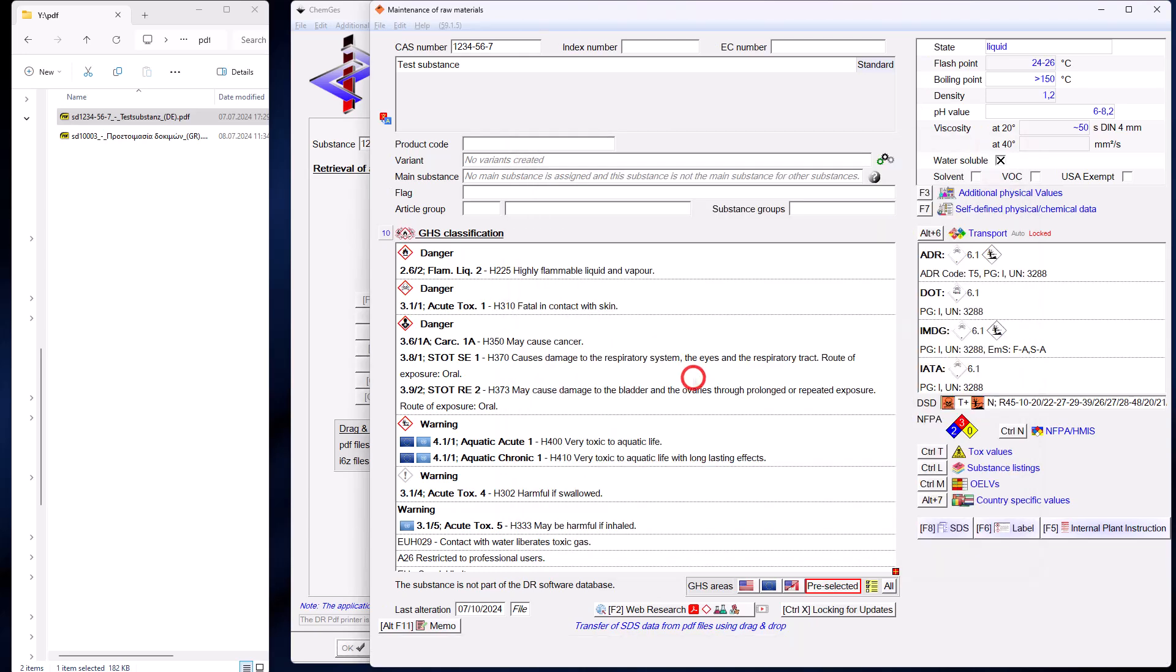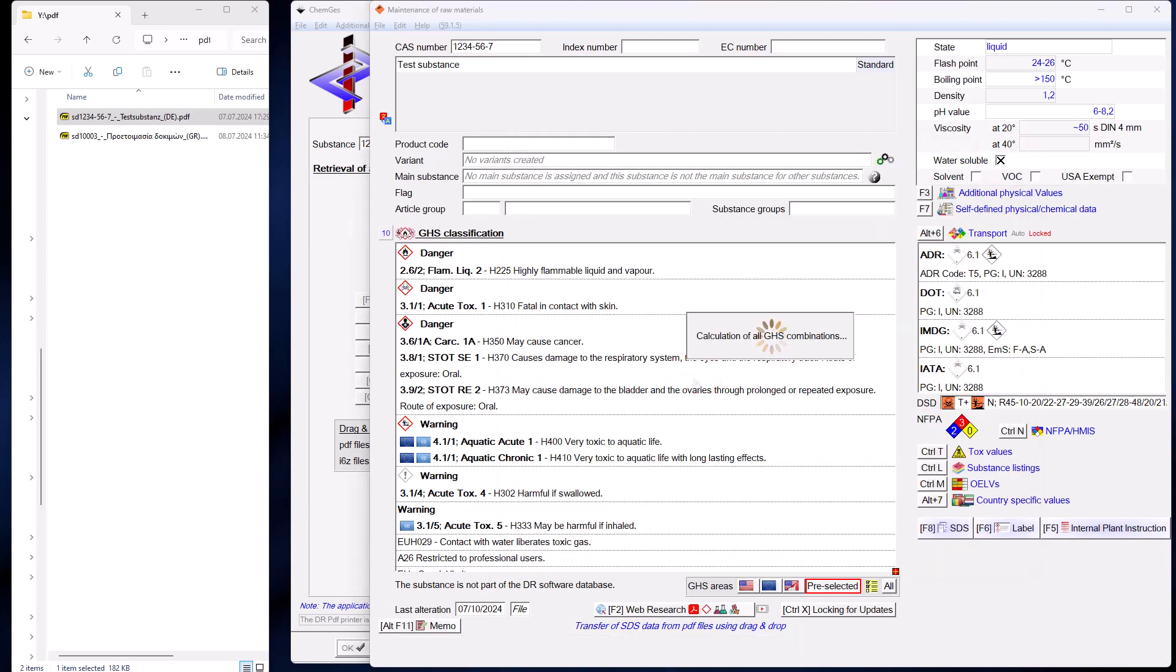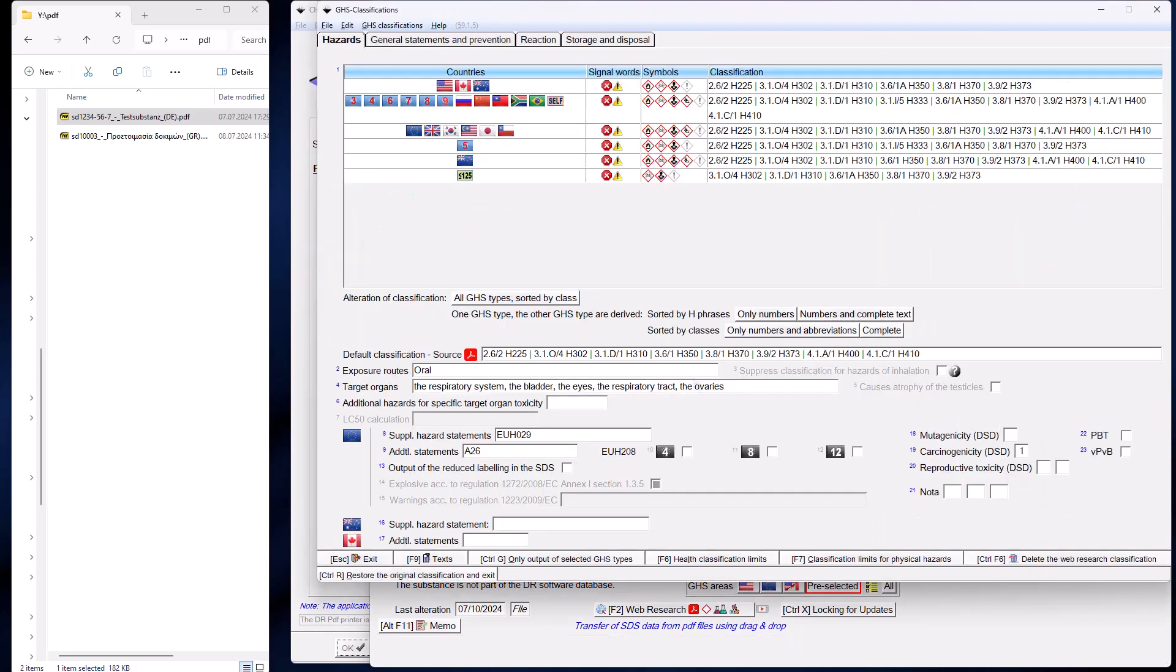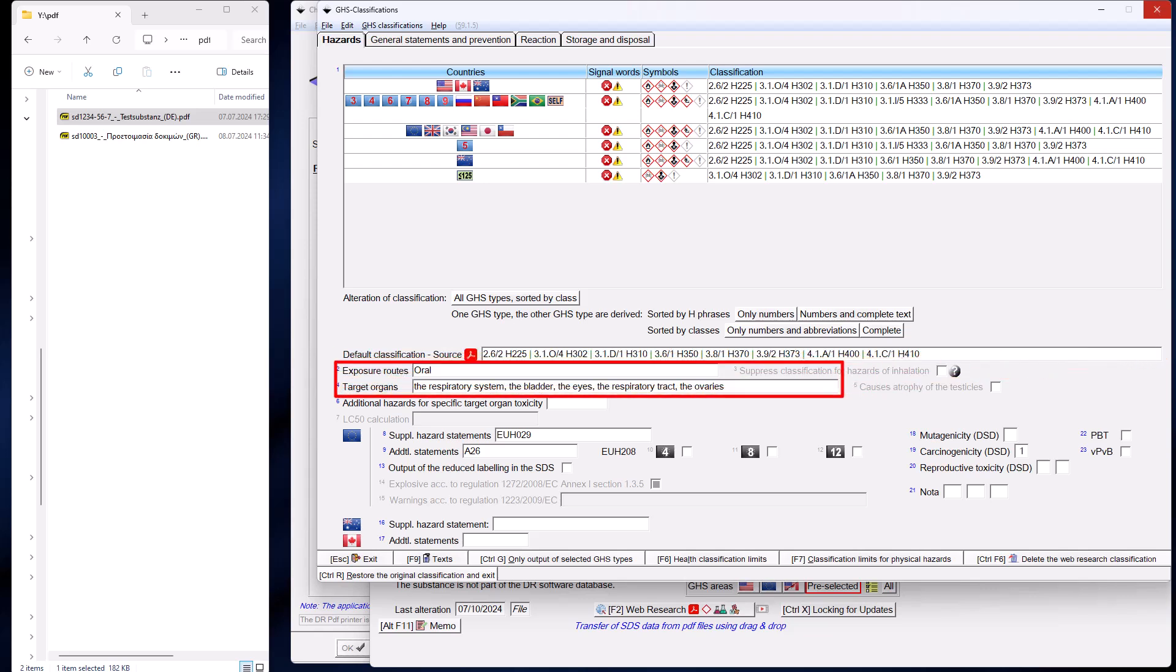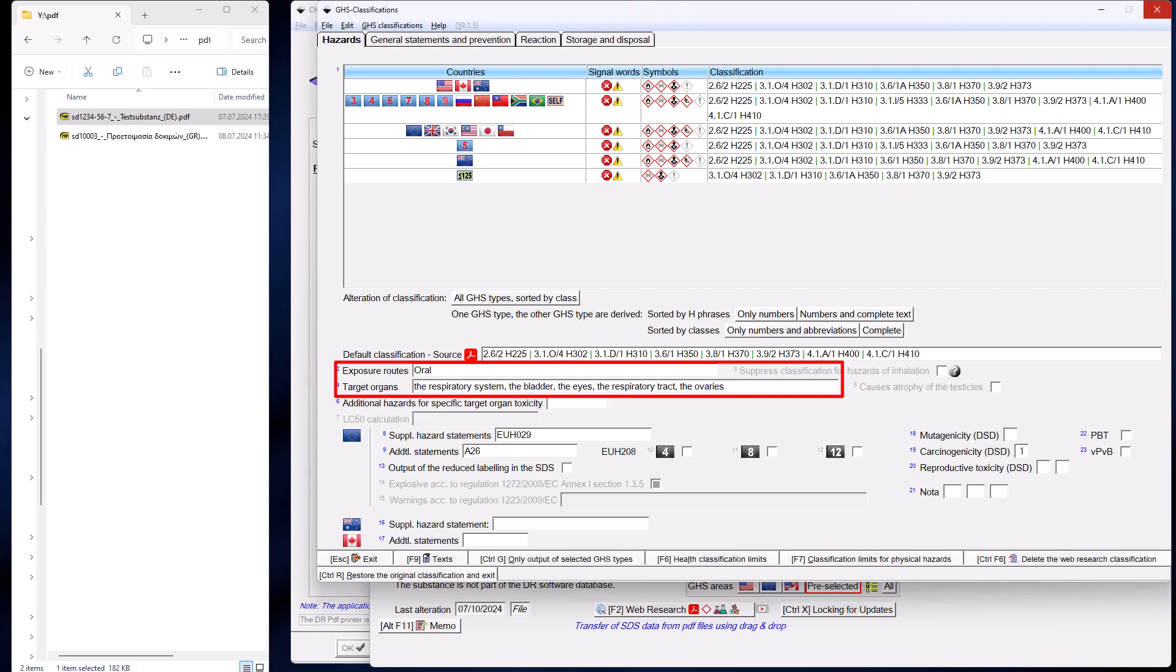The classification of the raw material is imported completely and, as already familiar to you from the web research in ChemGes, is displayed as a default value for the classifications. Affected organs are also taken into account.